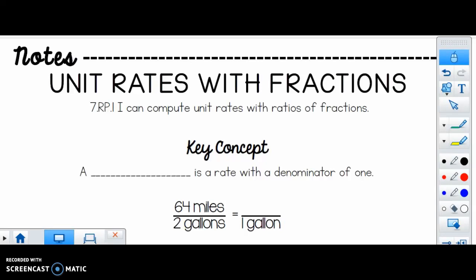Good morning. Today we're talking about unit rates with fractions. Last year you used unit rates all the time to find out the speed of cars or how much something was per ounce or per pound. We're doing the same thing except sometimes in those unit rates we have fractions. So we're going to practice using fractions in our unit rates today.